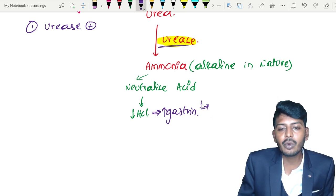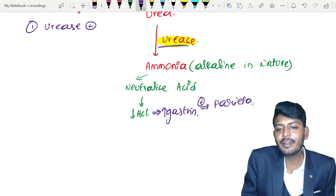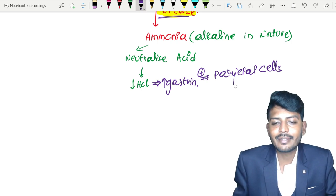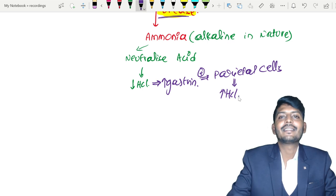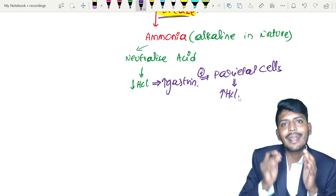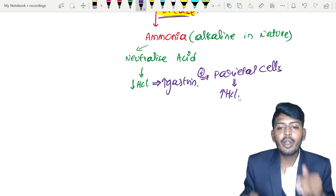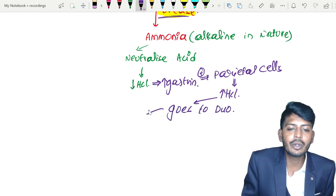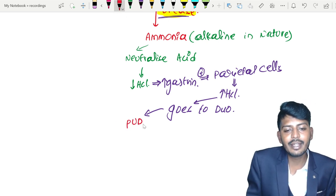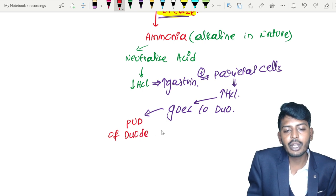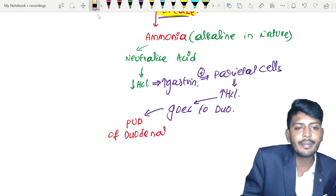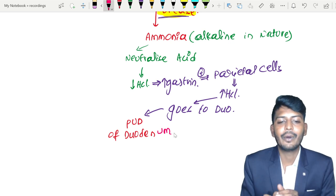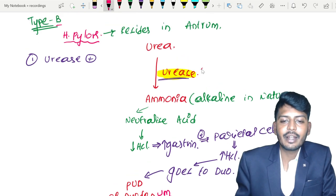So when gastrin is increased, gastrin will go and stimulate the parietal cells, which then increase acid production. This excess acid goes to the duodenum. More acid in the duodenum will lead to peptic ulcer disease of the duodenum — a duodenal ulcer caused by Helicobacter pylori through the urease virulence factor.